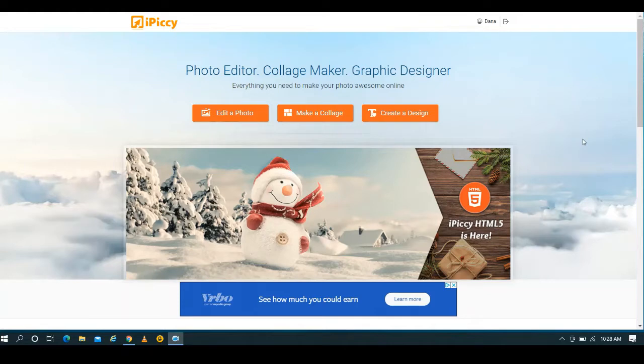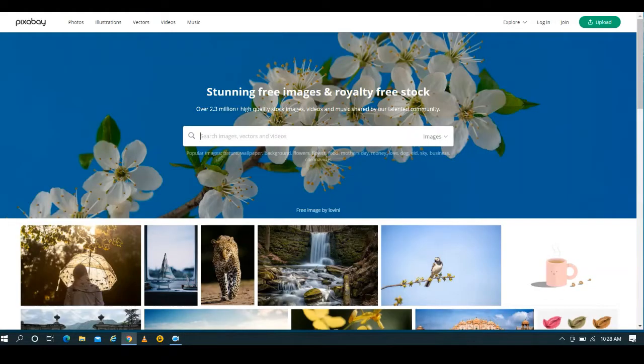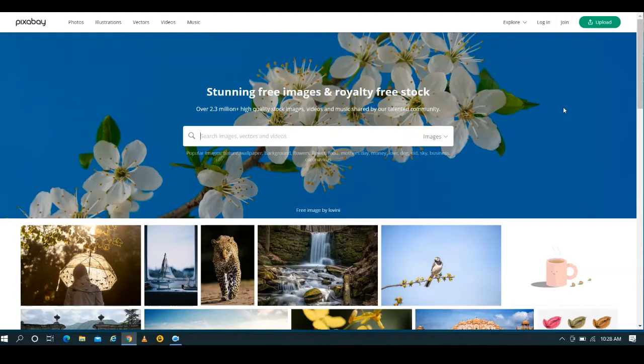So you go to a place like Pixabay or maybe any of the other websites I've talked about in my video about where you can get free fonts and graphics with commercial use licensing, and you want to work with a graphic.